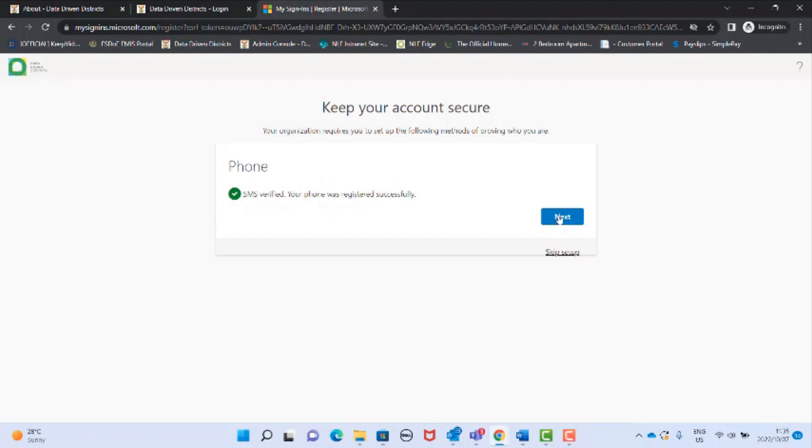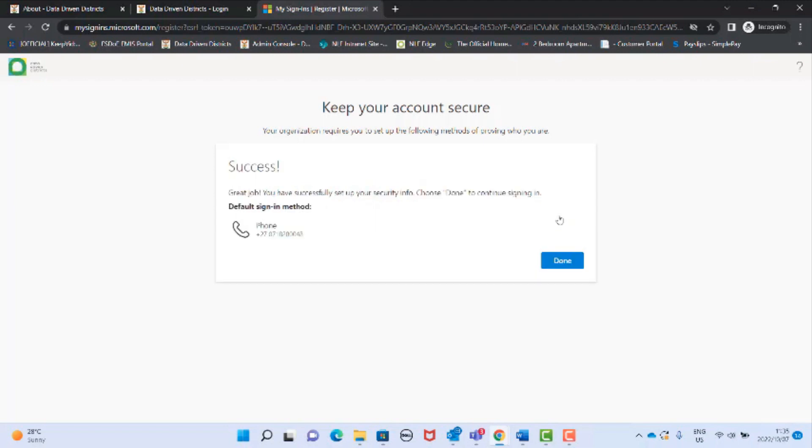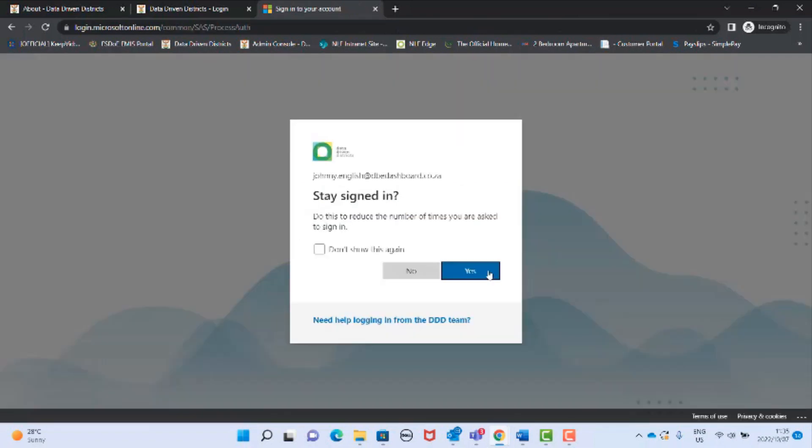The final setup screen will confirm your cell phone number has been authenticated. Click done. You will be asked if you want to stay signed in. Select yes as this will reduce the number of times you are asked to sign in.